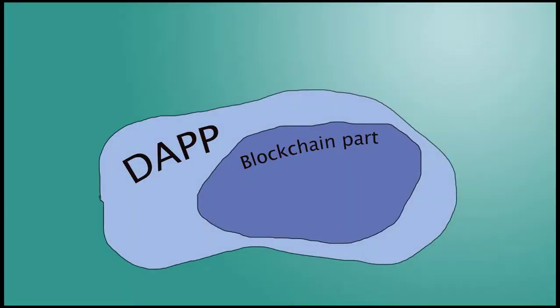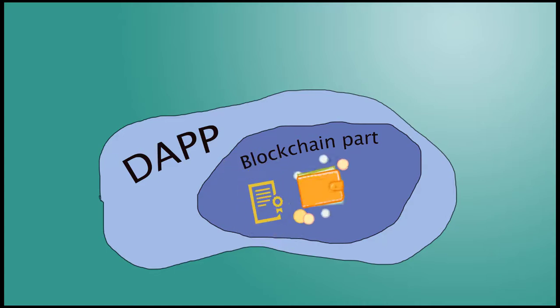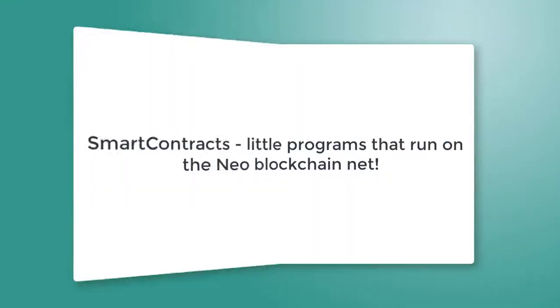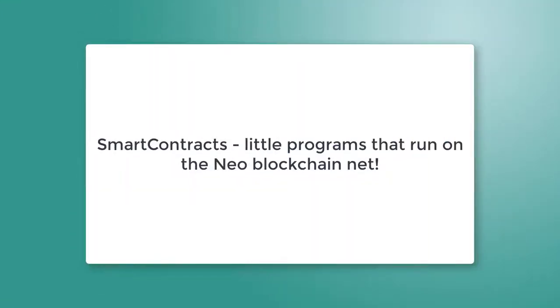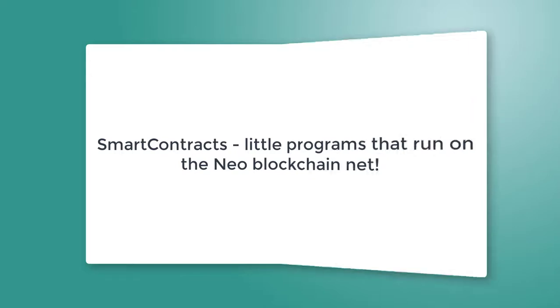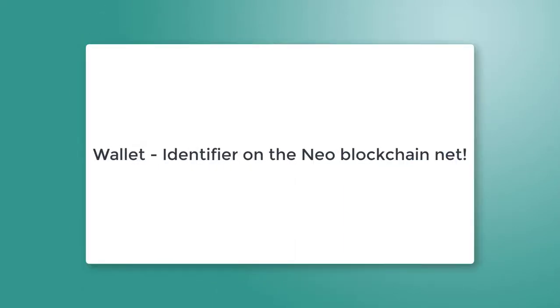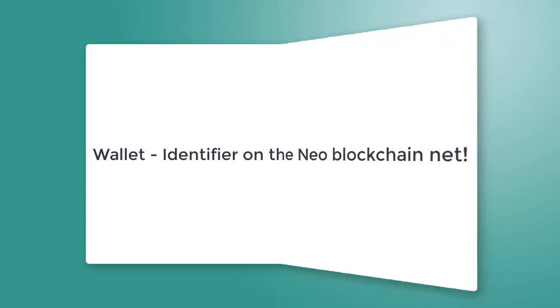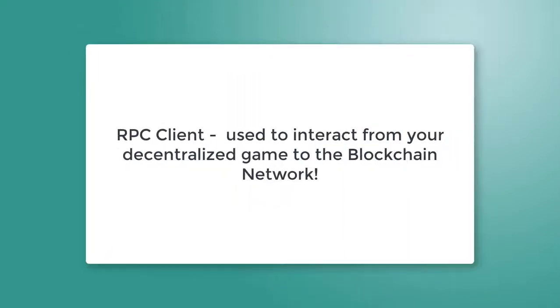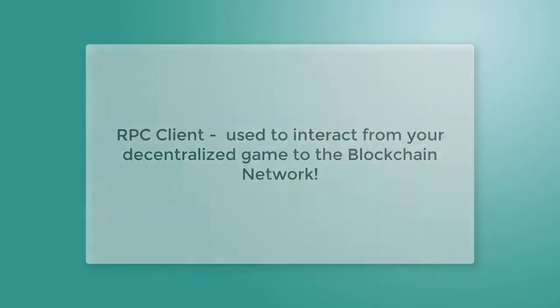The blockchain section of the game consists of three parts: smart contracts, wallet, and the RPC client. The smart contracts are your little programs that run on the Neo blockchain network. Wallet is your identifier. Each request to the blockchain, including the smart contract invocation, requires identification. RPC client is used to interact from the decentralized game to the blockchain network.